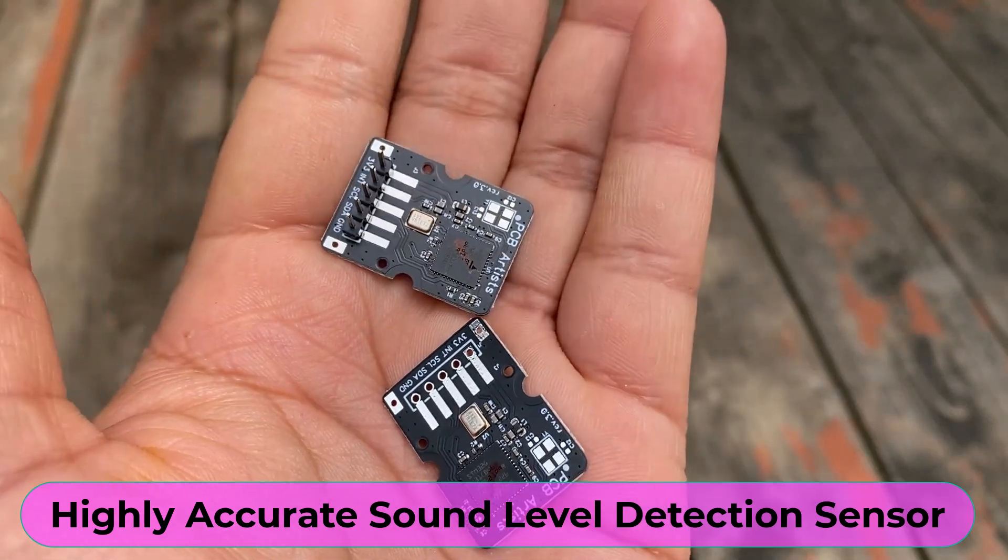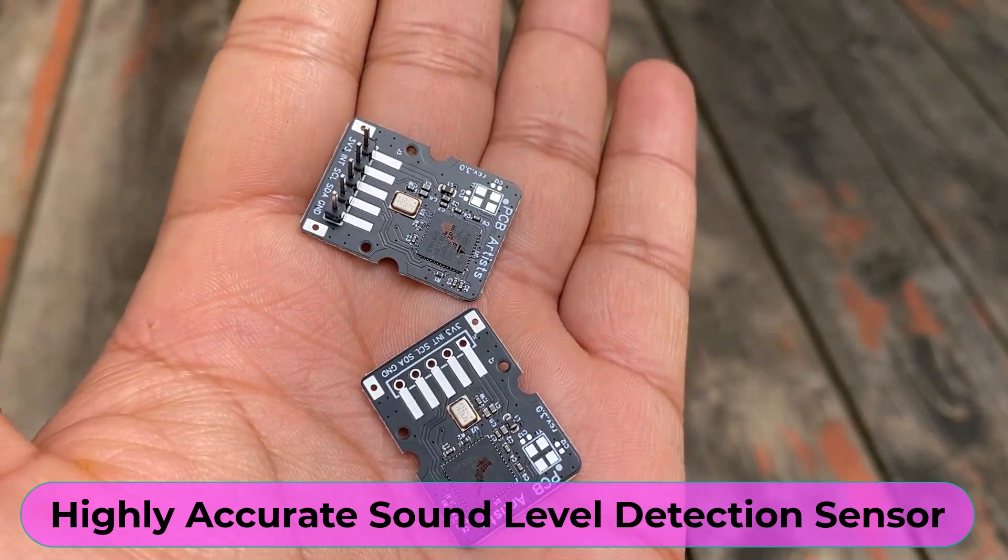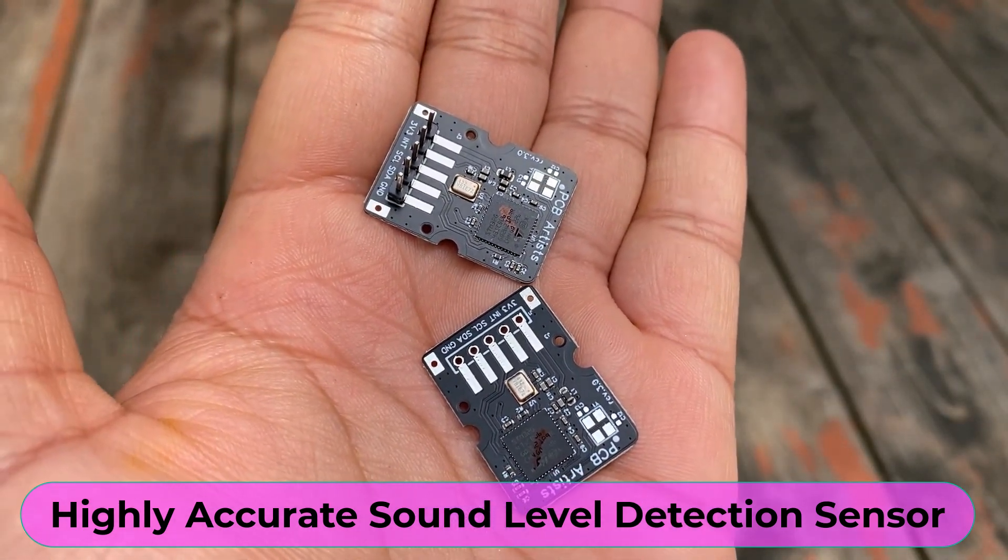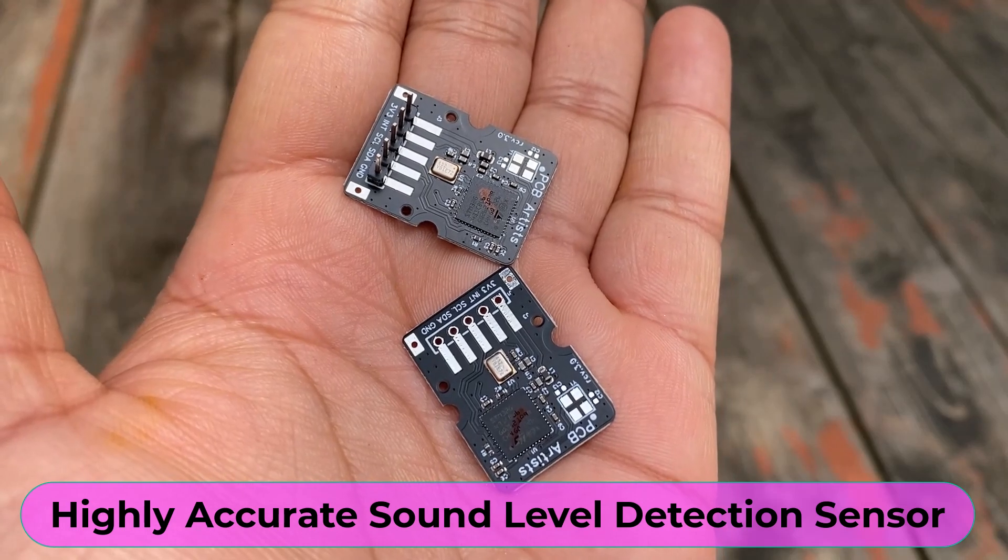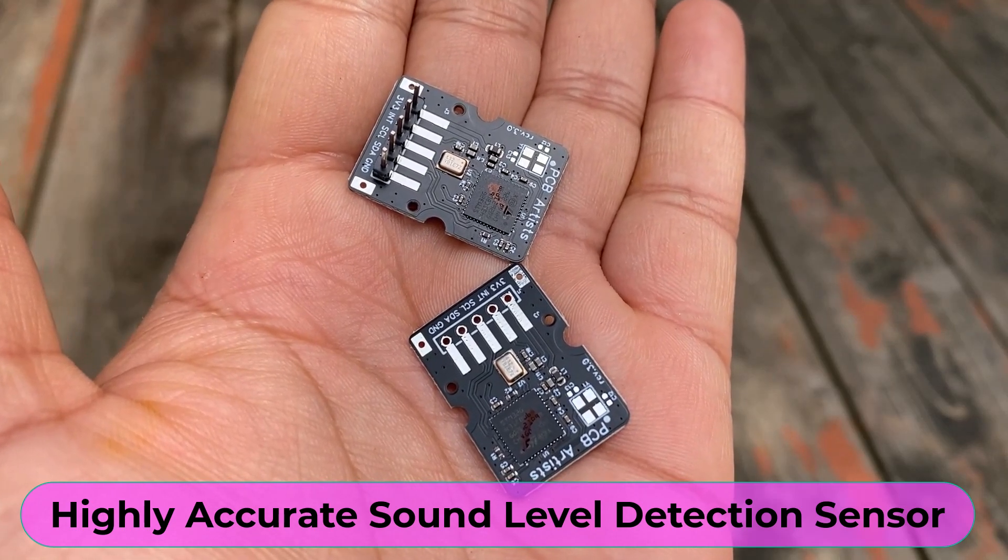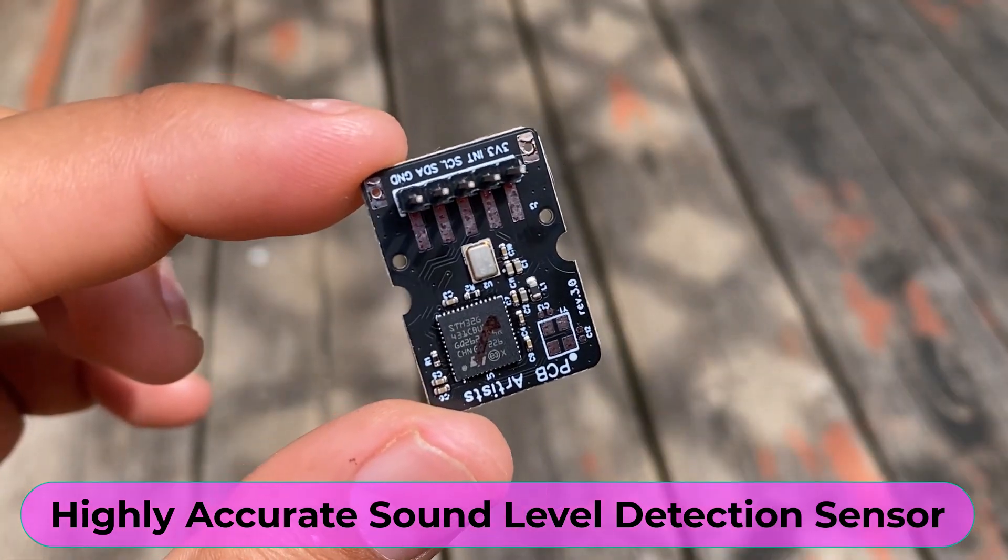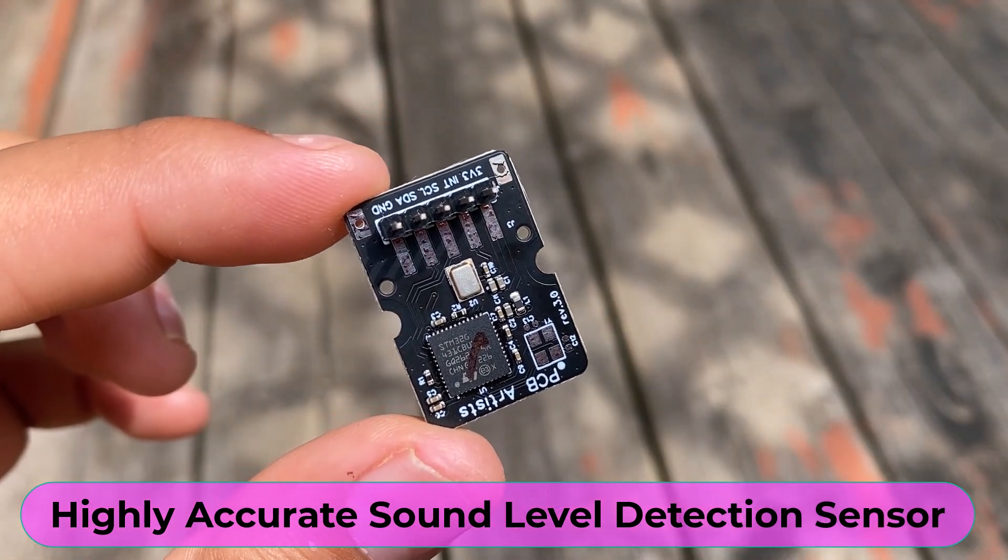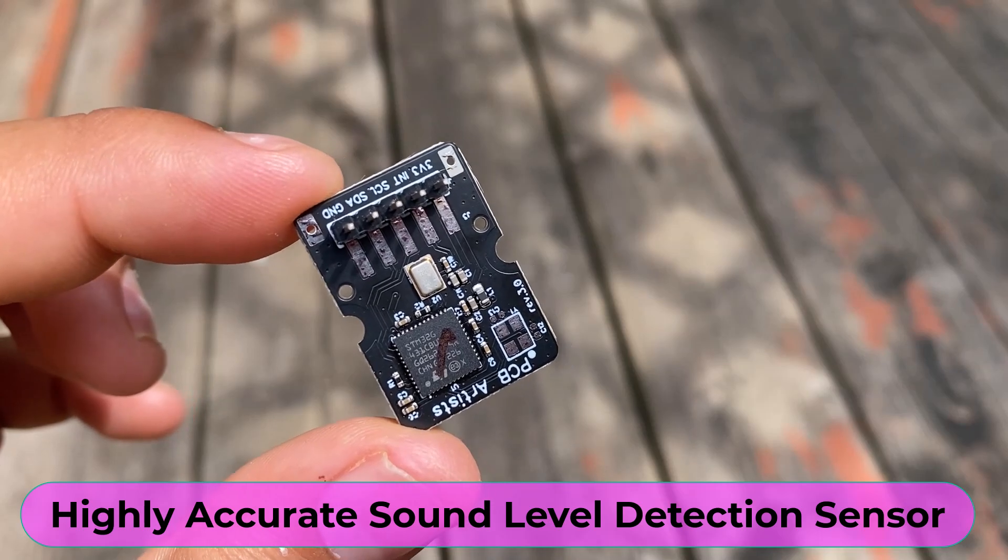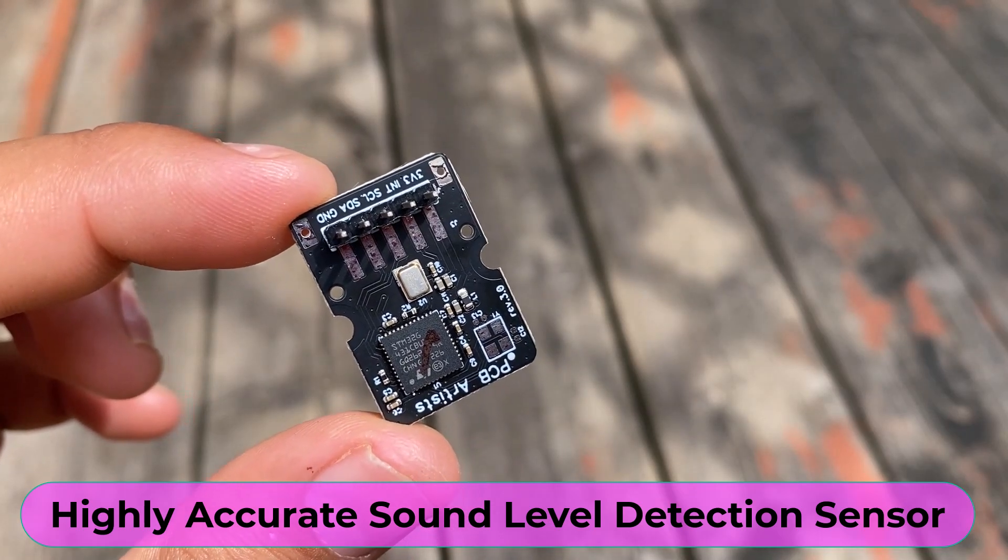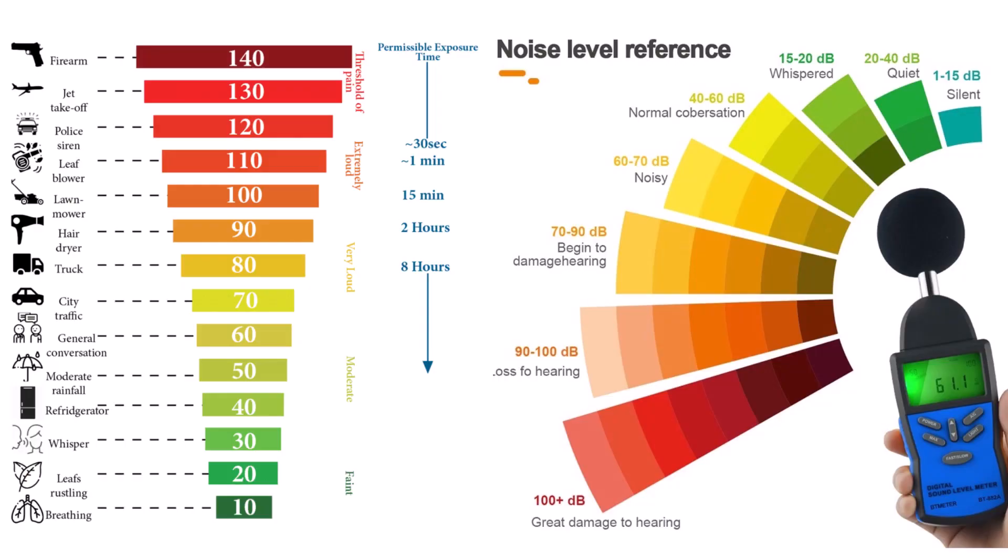This is the highly accurate sound level detection sensor I recently purchased for one of my projects. This sensor can be used to make a highly accurate decibel meter. The decibel meter measures sound level and intensity in dB SPL.